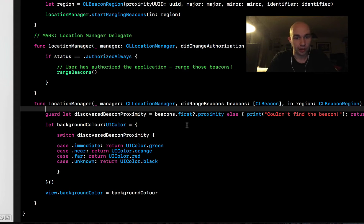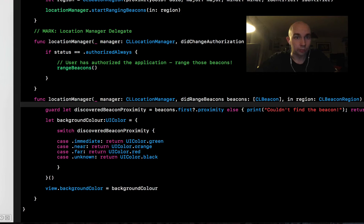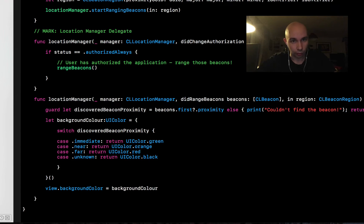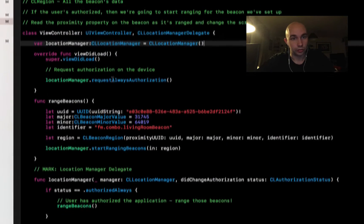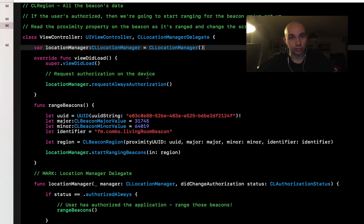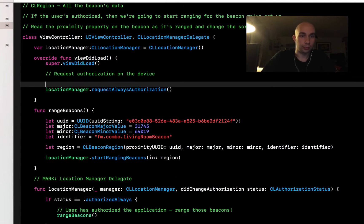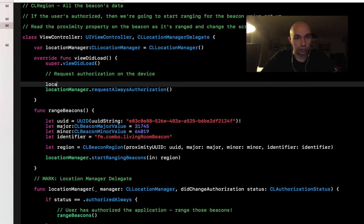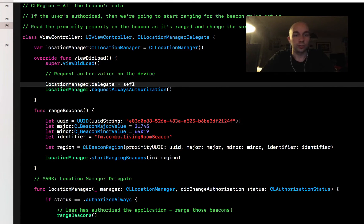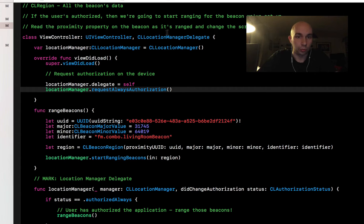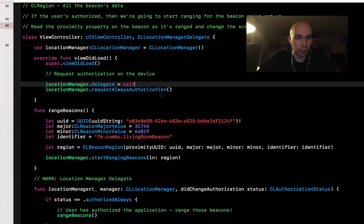This delegate method will typically get called every second or every half a second, so this should update fairly regularly. I think that's everything we need. The only other thing—I've set everything up here and the delegate, but the only thing I haven't done is actually set this location manager's delegate to this class. Let's go ahead and do that before we even request always authorization. I'm going to set the delegate to self, because we conform to the CLLocationManagerDelegate.